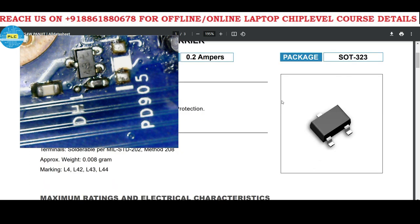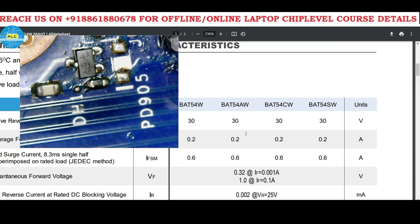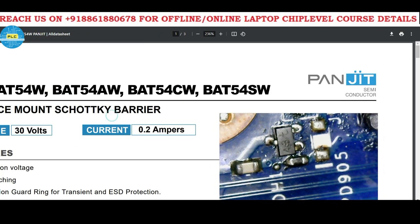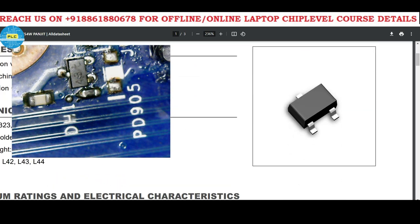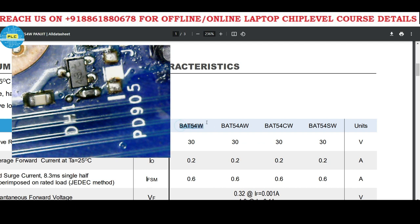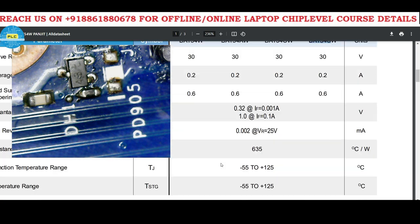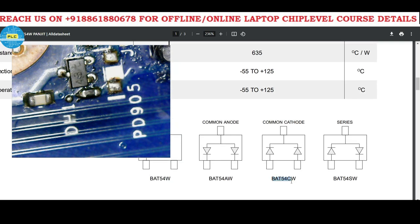Opening the datasheet, the diode name is BAT54CW. It is a three-leg component. There are many combinations — BAT54W, BAT54AW, BAT54CW, BAT54SW — and the combinations are entirely different. Ours is the BAT54CW, which has a common cathode configuration.